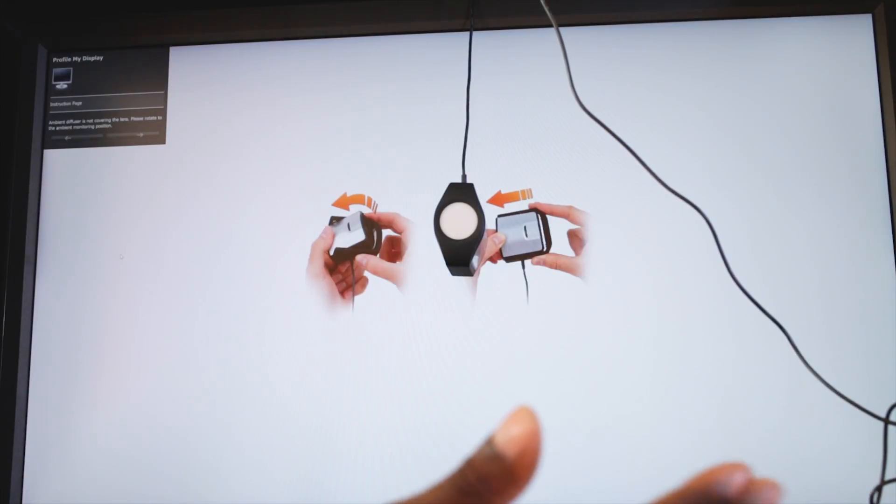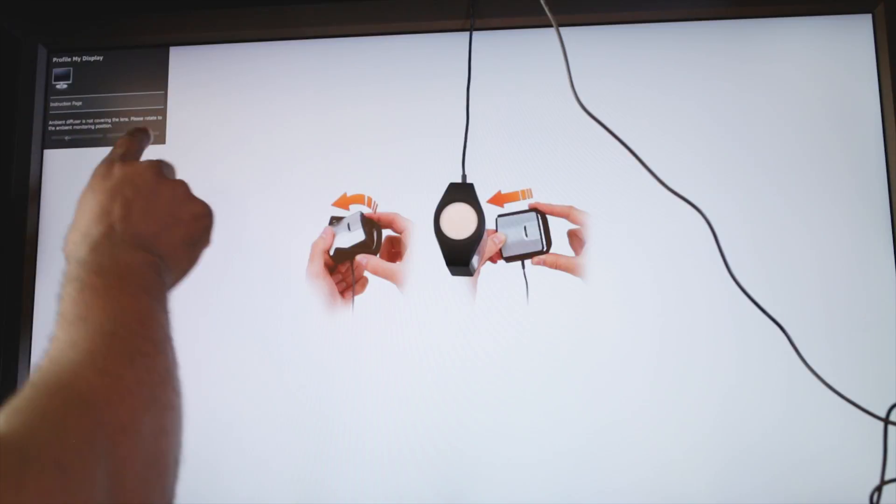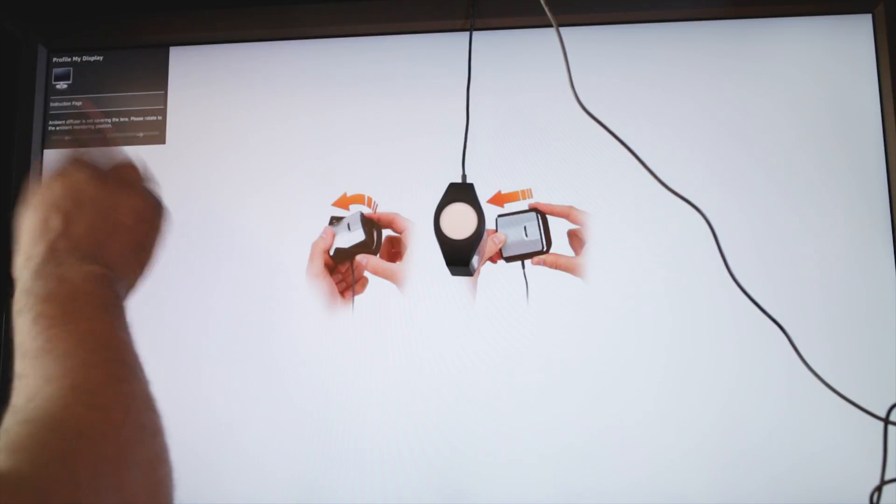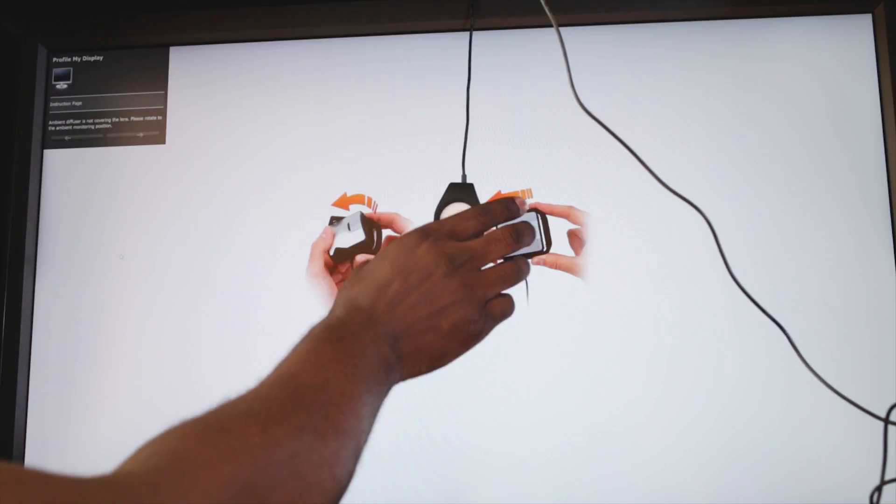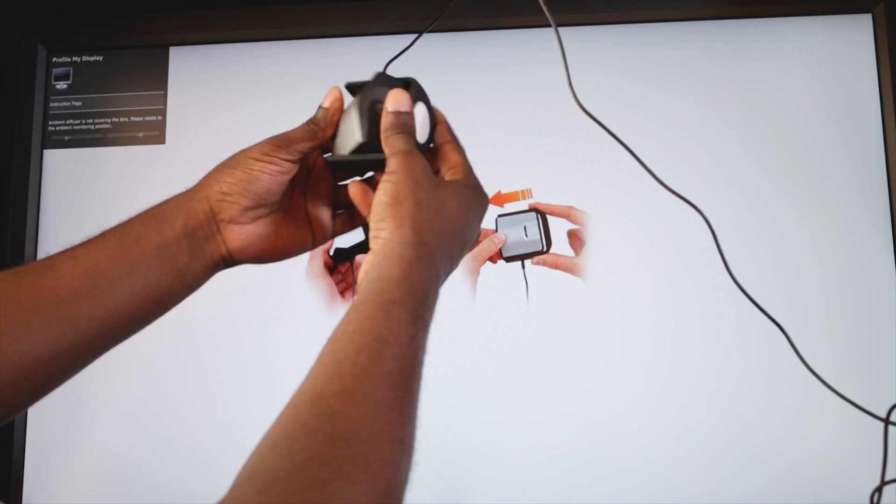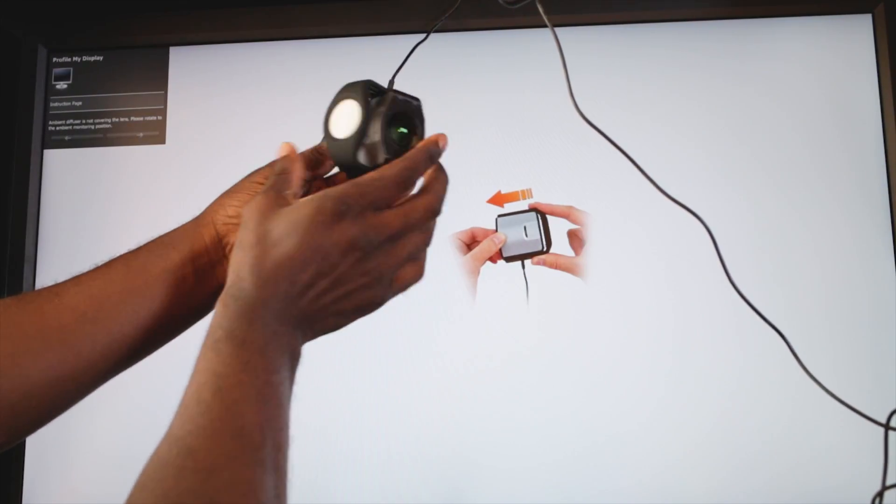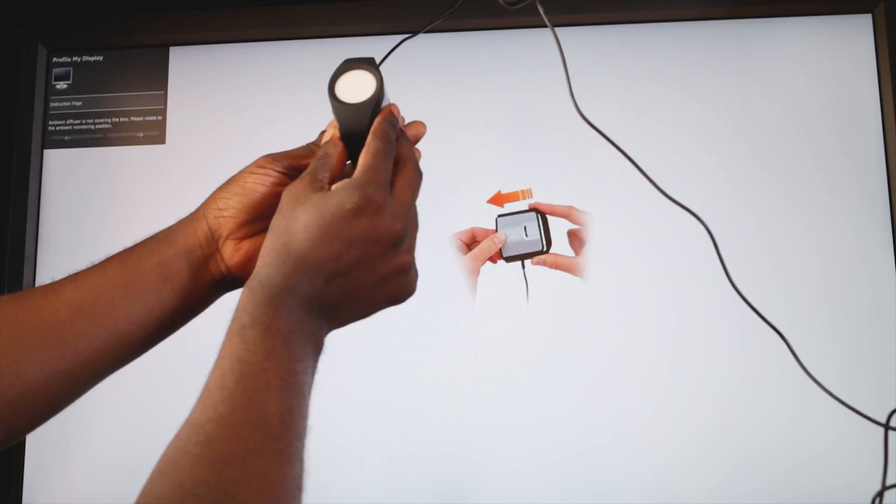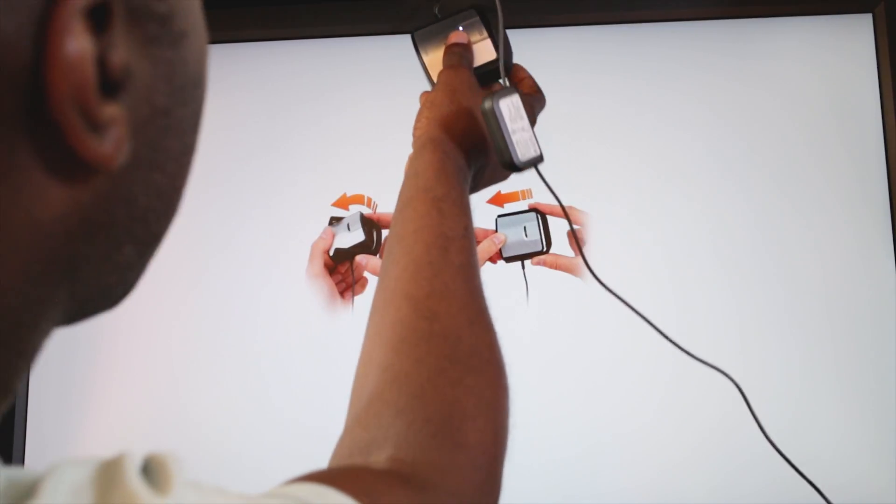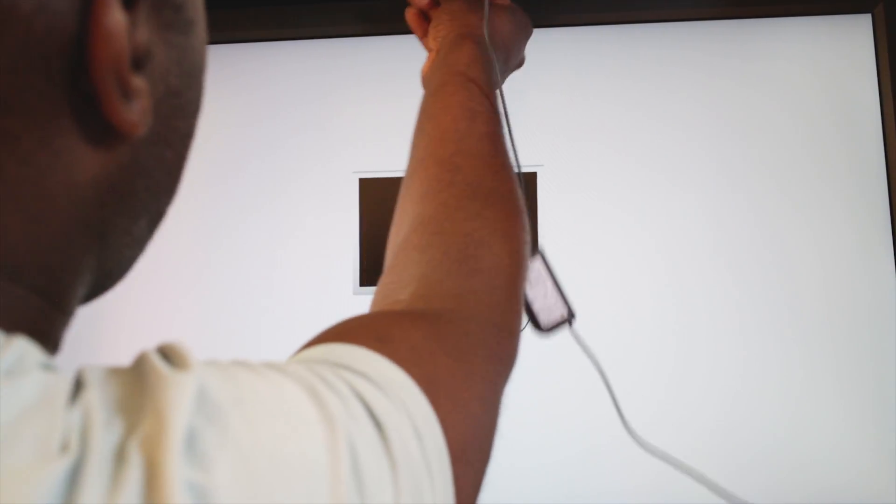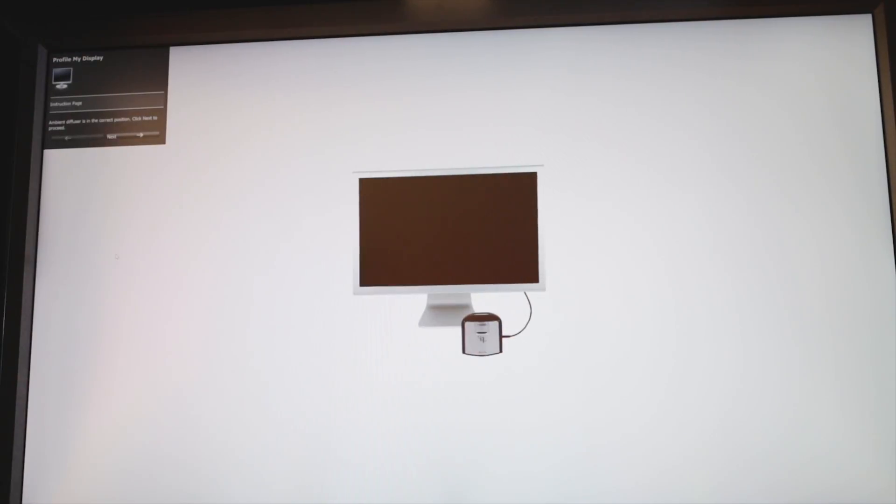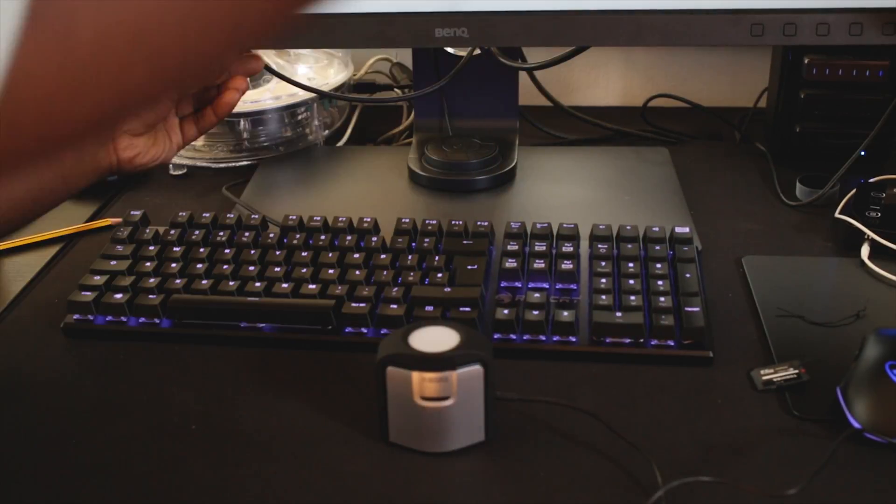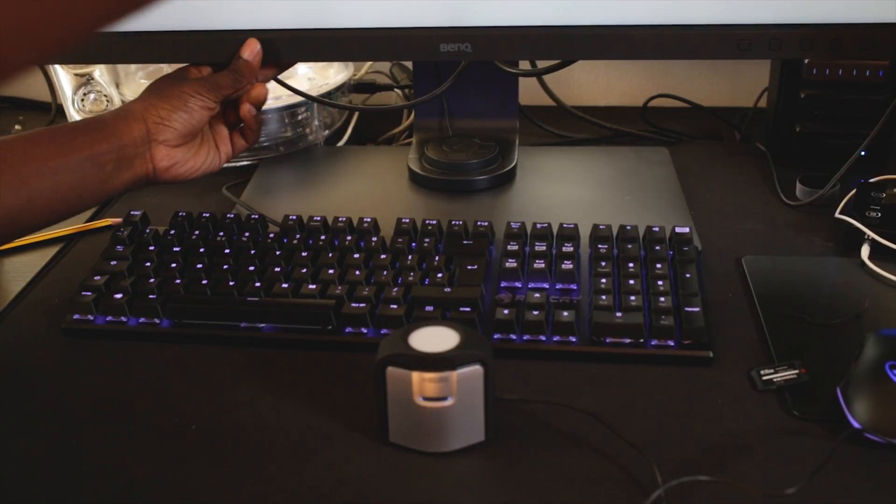Now it says ambient diffuser is not covering the lens, please rotate the ambient monitor into position. What you need to do is just flip it like this so the lens goes underneath the diffuser, then you take it out of your shade. I'll put my screen back to where it was.